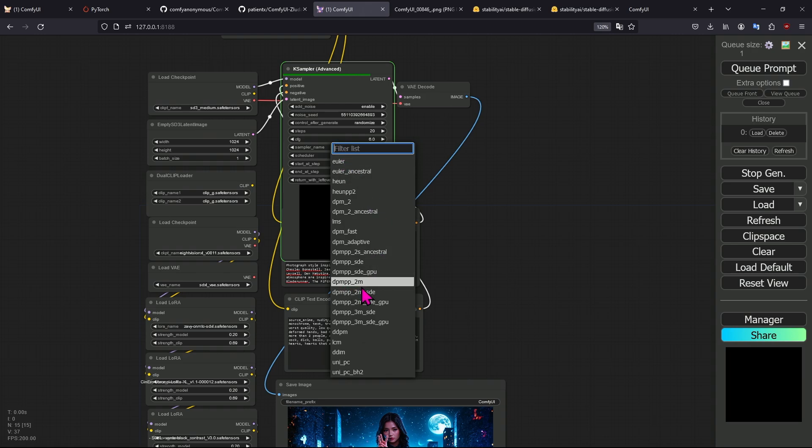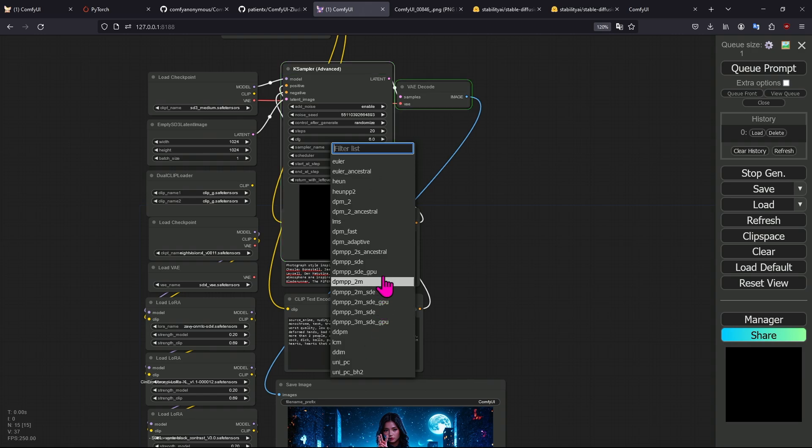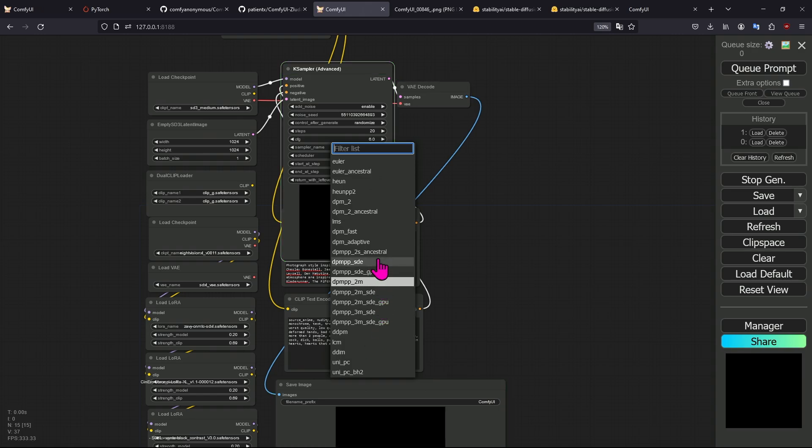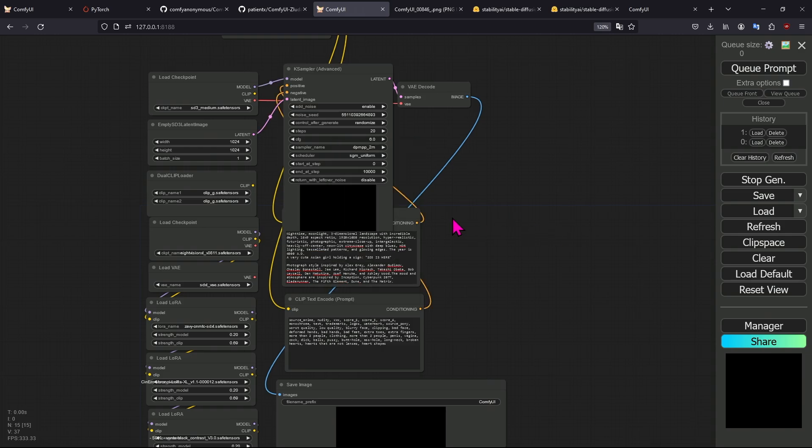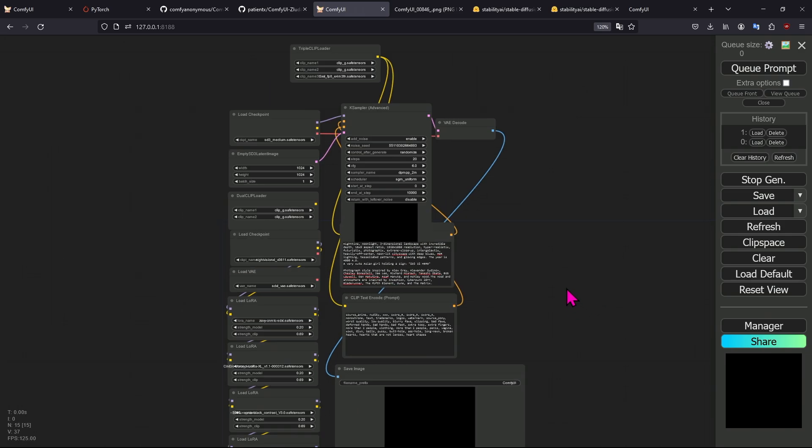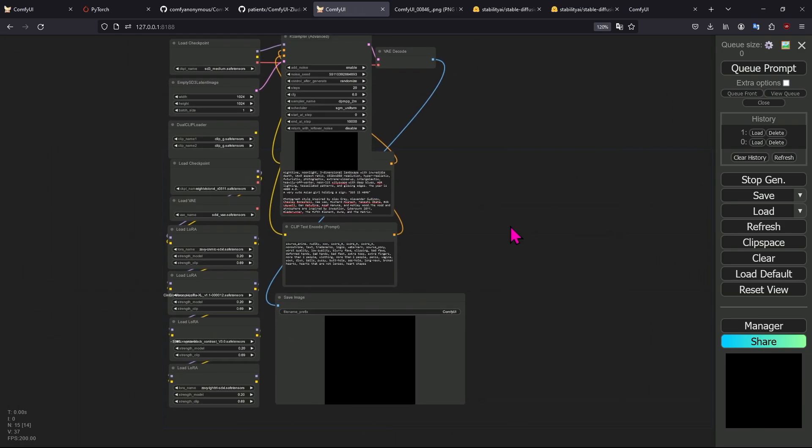Now here's the thing about these, and I'll show you one example. This sampler name, you want to be using DPM PP 2M or DPM, I believe. Anything with SE do not use. I wonder if DPM 2S ancestral works. Ancestral in my opinion was always nicer. I was using Euler ancestral for a while.